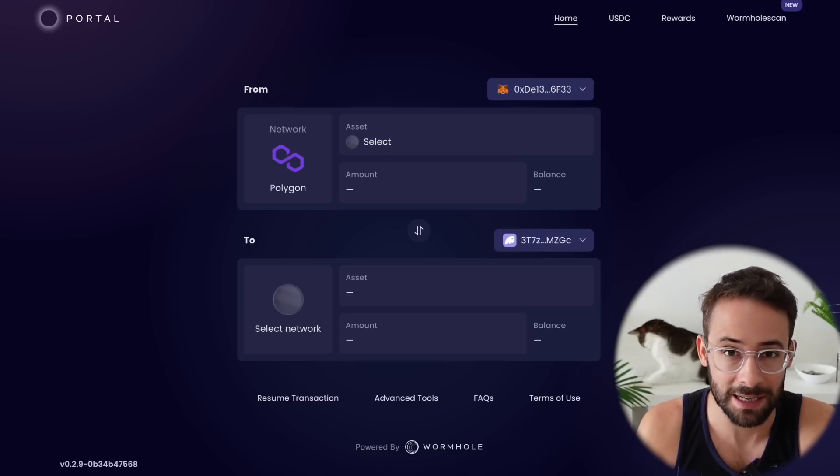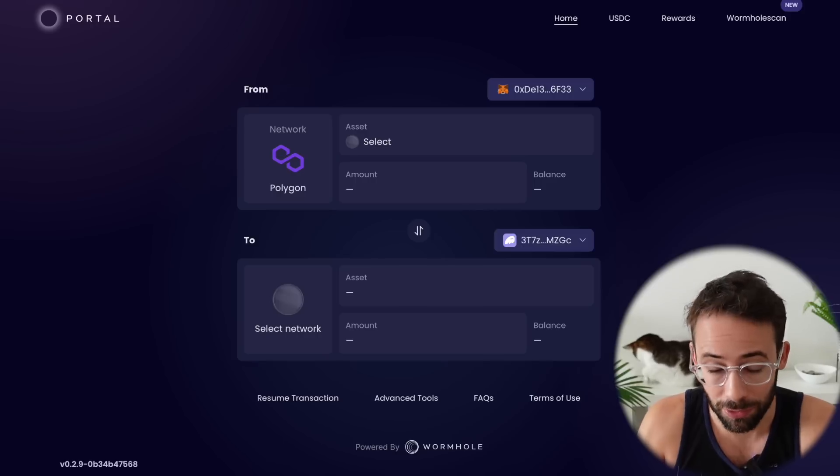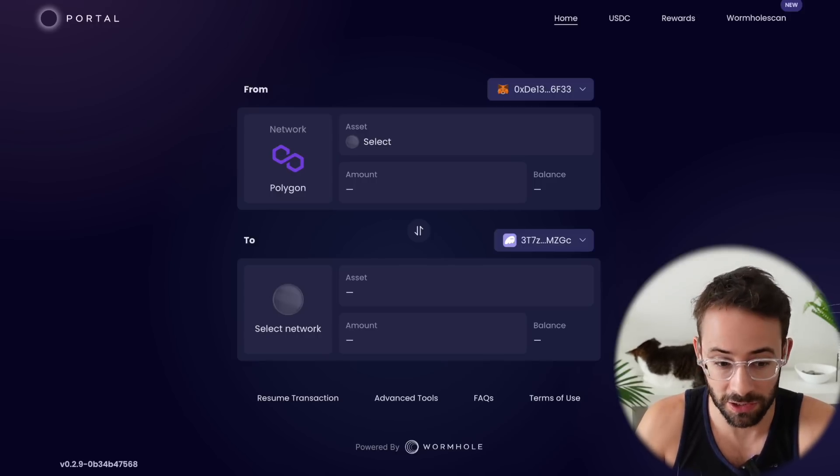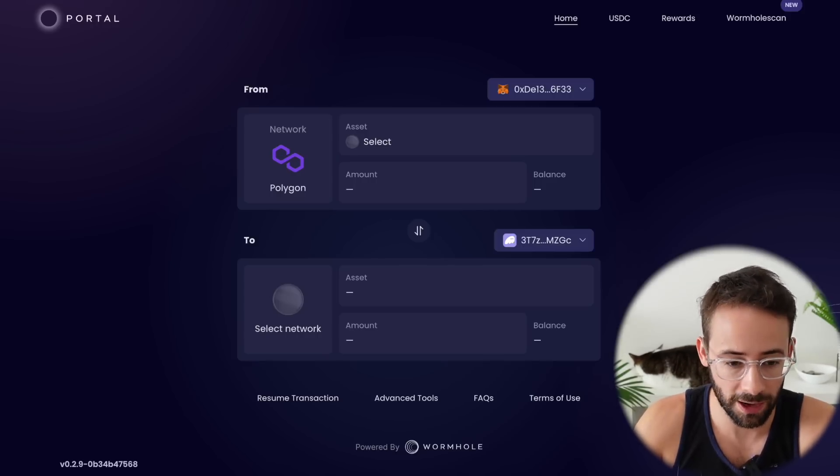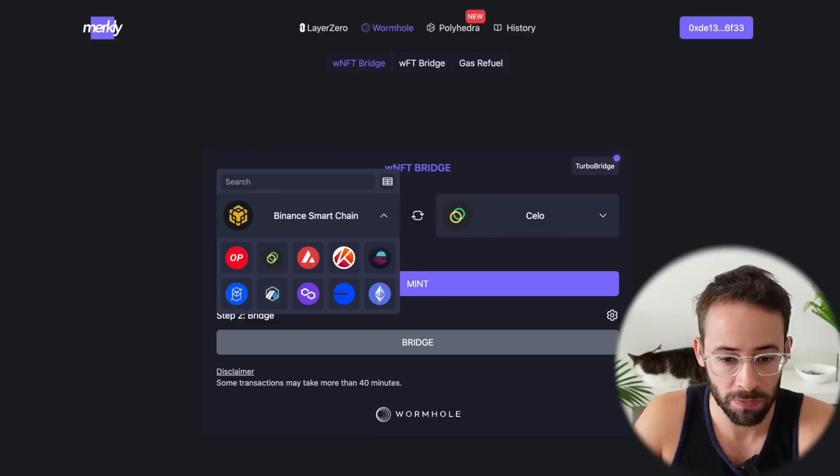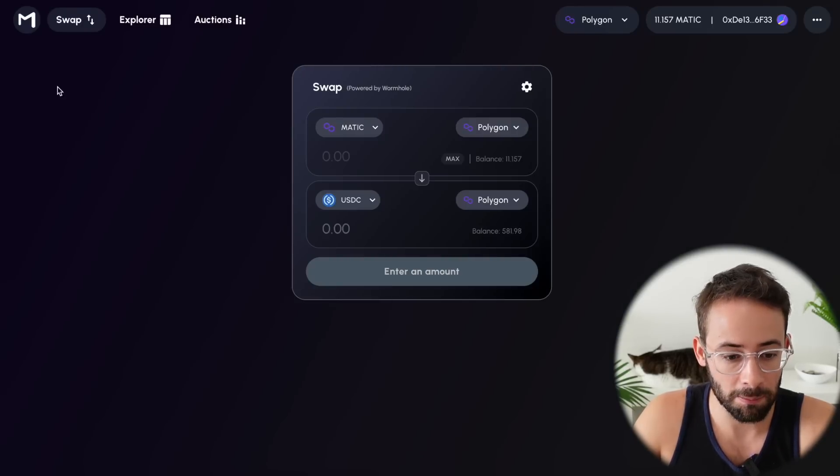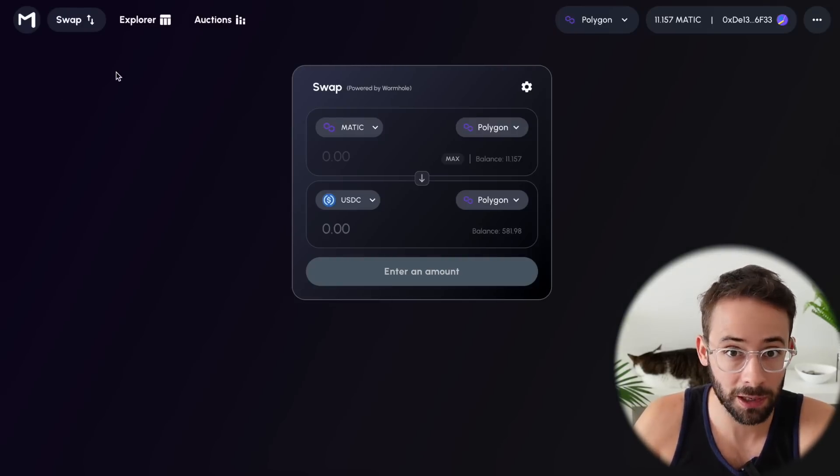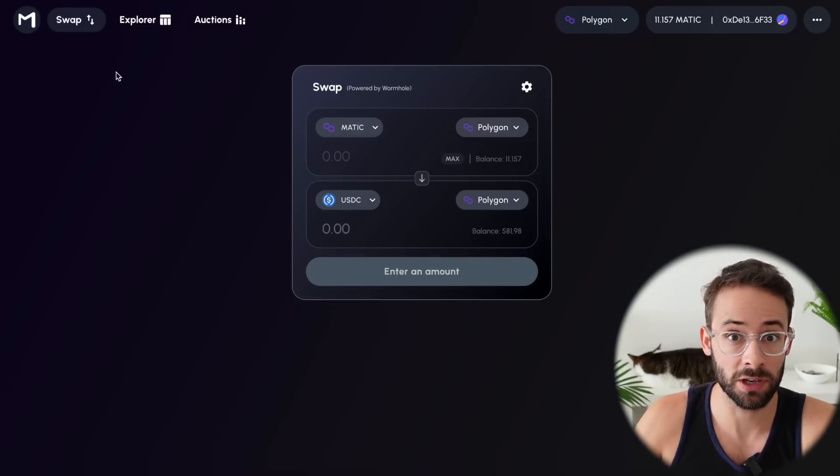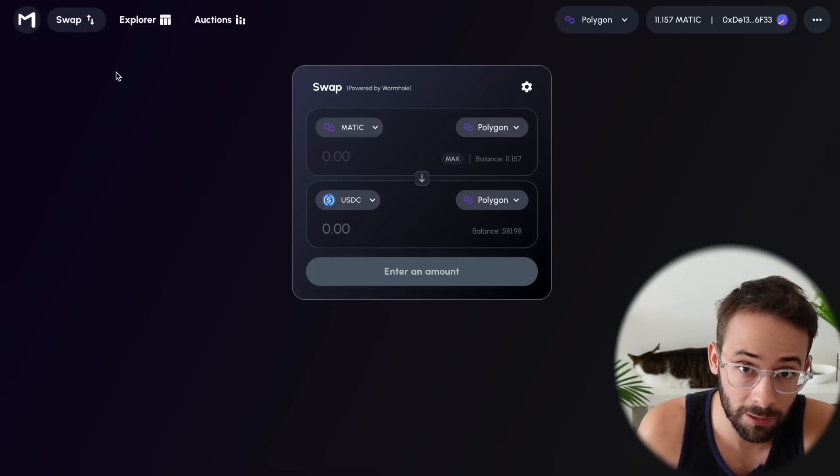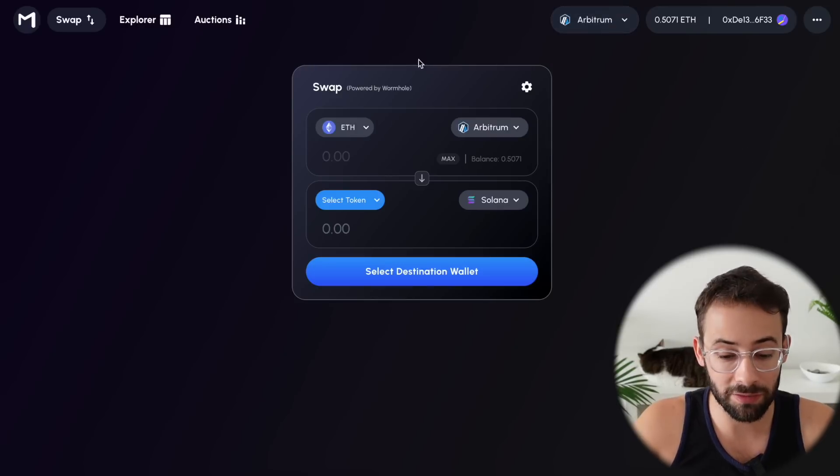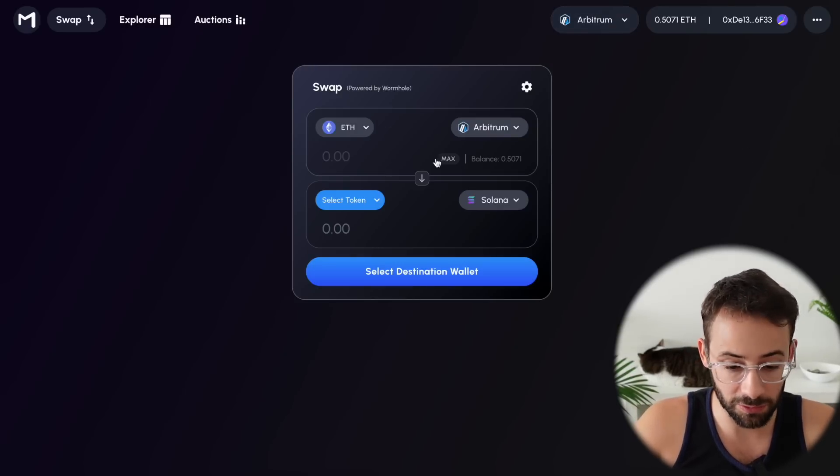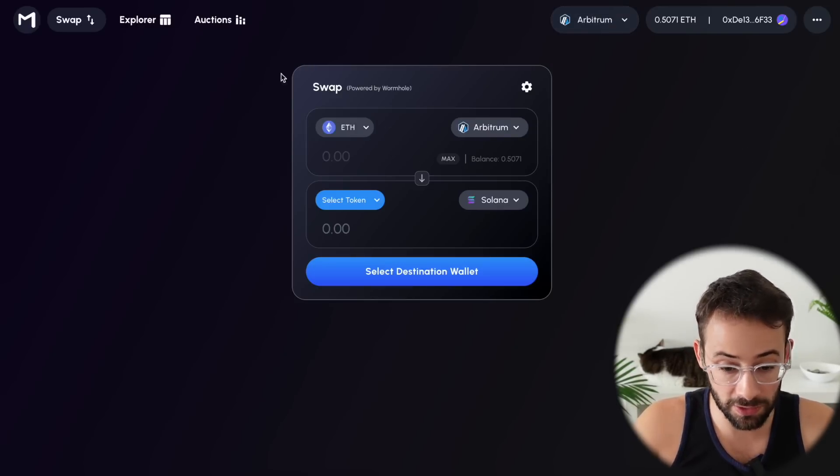So I'm going to show you three examples of different bridge applications that you can use for Wormhole right now. And that's going to be the Portal Bridge, Merkley's Bridge, and Mayan Swaps Bridge. But there's other applications that you can use as well that interact with Wormhole. So since I'm on Mayan Finance, let's just start with this one.